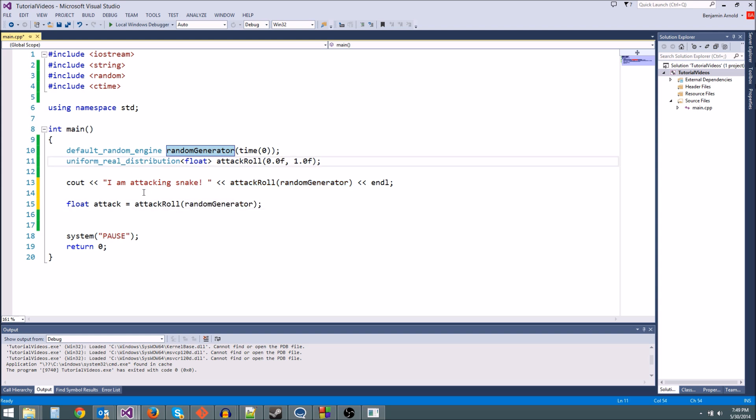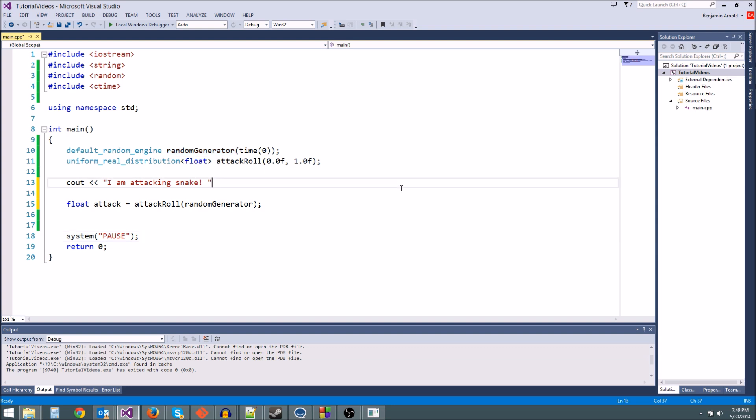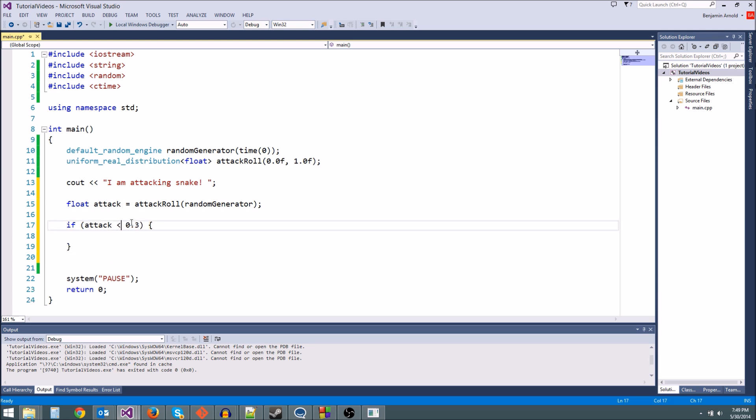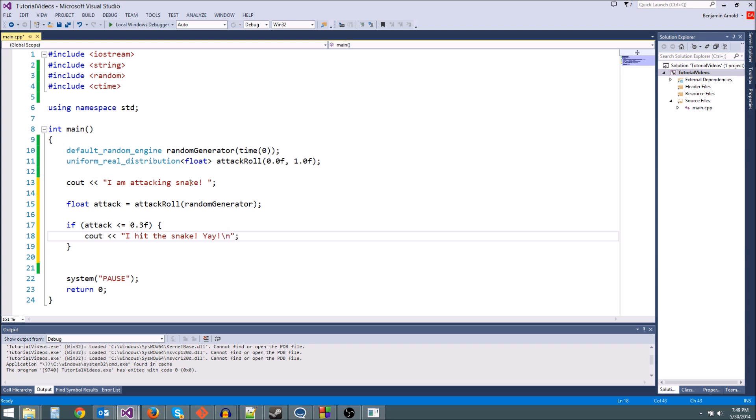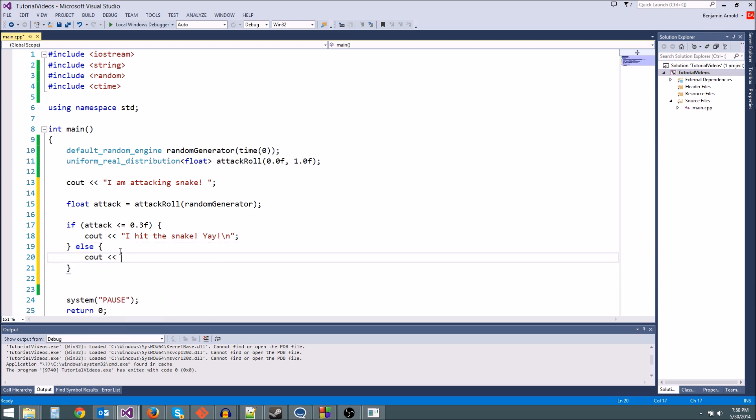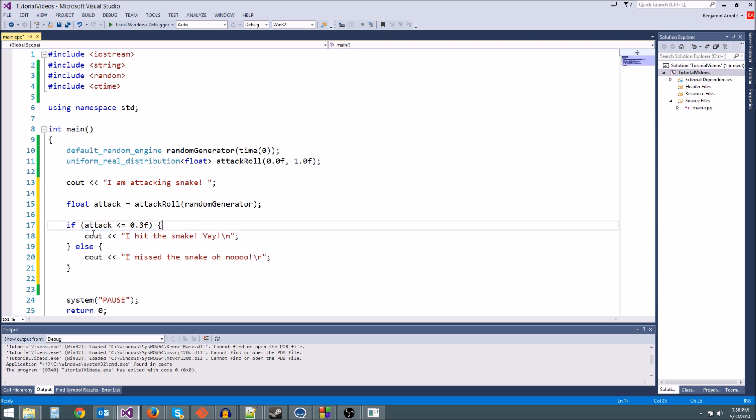So let's get rid of this right here. We're just going to say I am attacking snake. And then what we're going to do is process this attack. If attack is less than 0.3, because 0.3 out of 1 is 30%, right? Very simple math here. If attack is less than or equal to 0.3f, this is a float, optional but it's a good thing to do, we're going to cout I hit the snake. Yay. New line. Else, remember we have our else statement, cout I missed the snake. Oh no. So remember, an if-else statement works like this. If this is true, so if attack is less than or equal to 0.3, we're going to cout this. Otherwise, we're going to cout this. Pretty simple logic here.